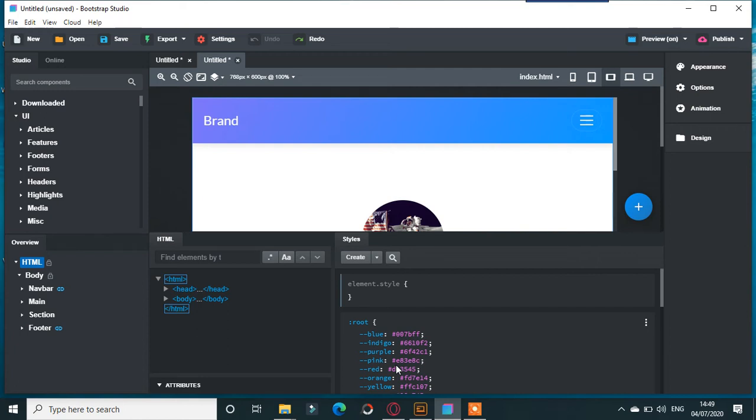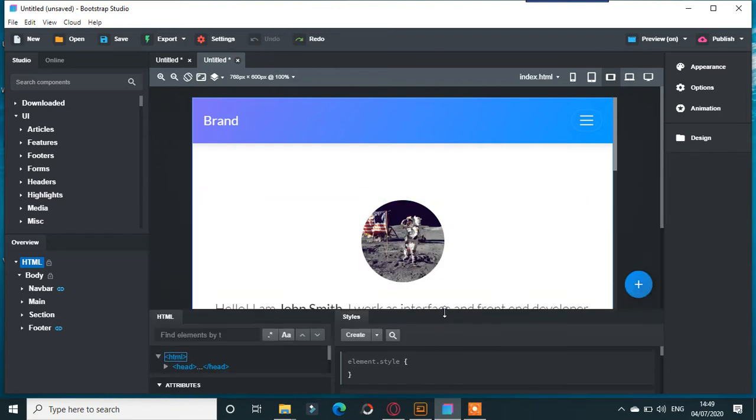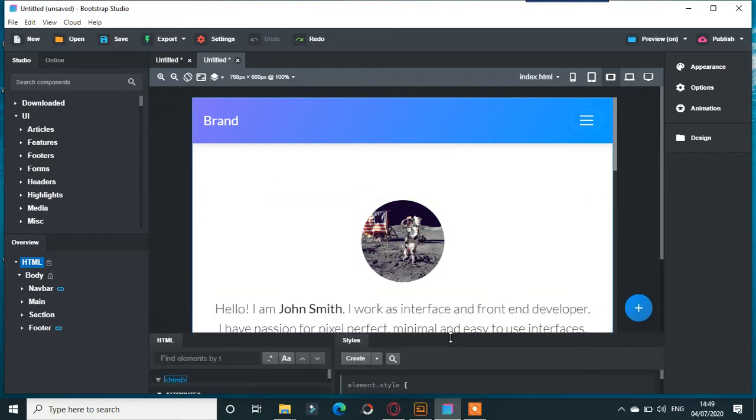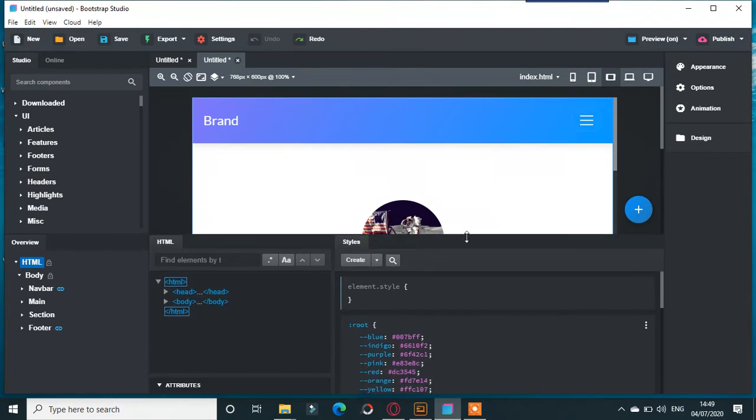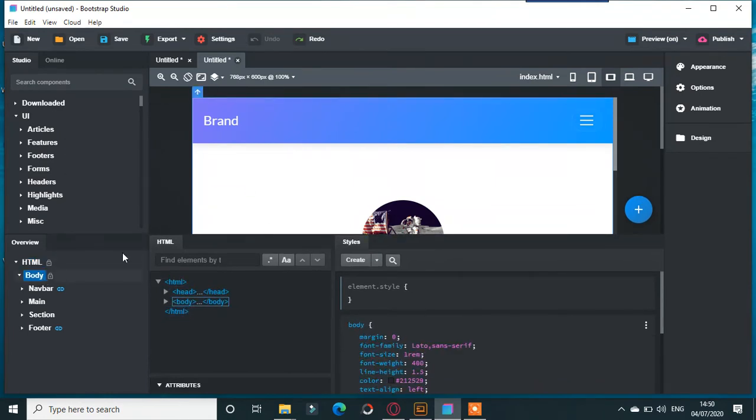This video is about media queries in Bootstrap Studio. We've got a theme here from Bootstrap Studio, and we're looking at the body element.